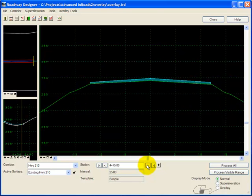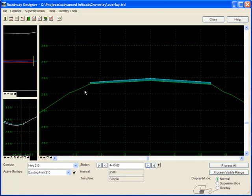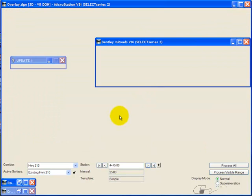But what about areas where I don't have enough of an overlay? Maybe I have a minimum of 8-inch overlay that I need. Well, let's go back to the template.